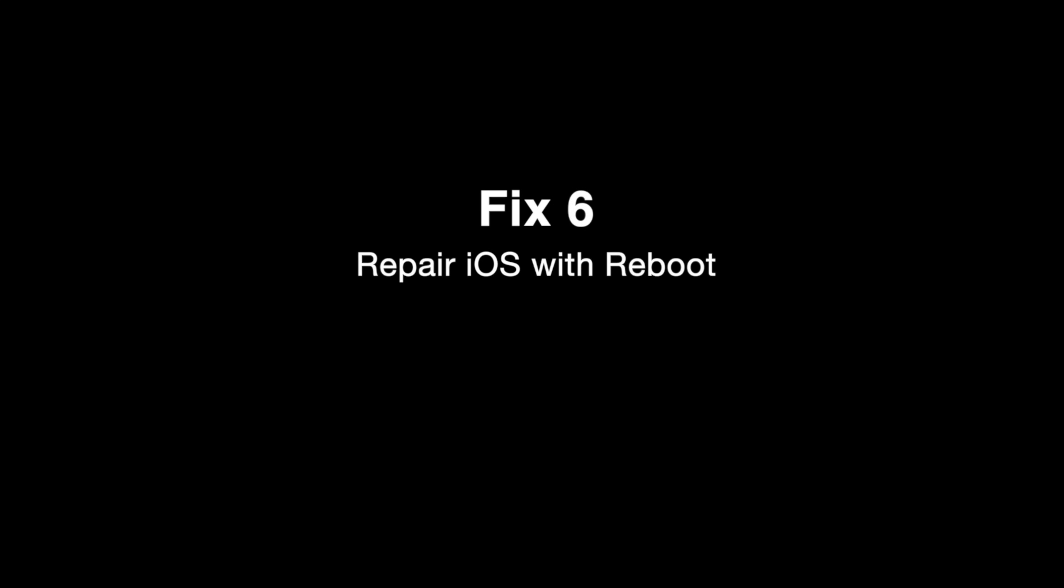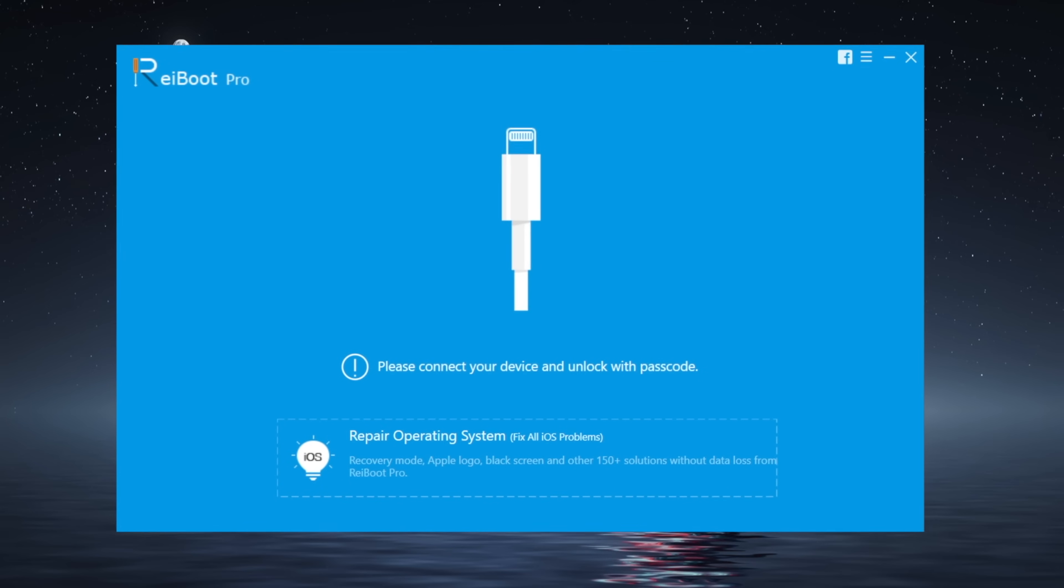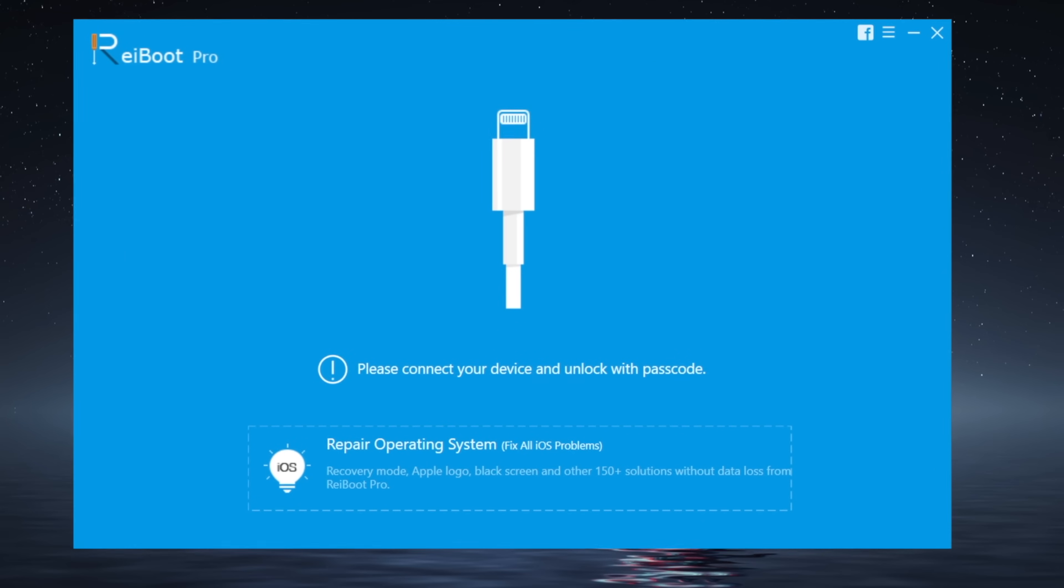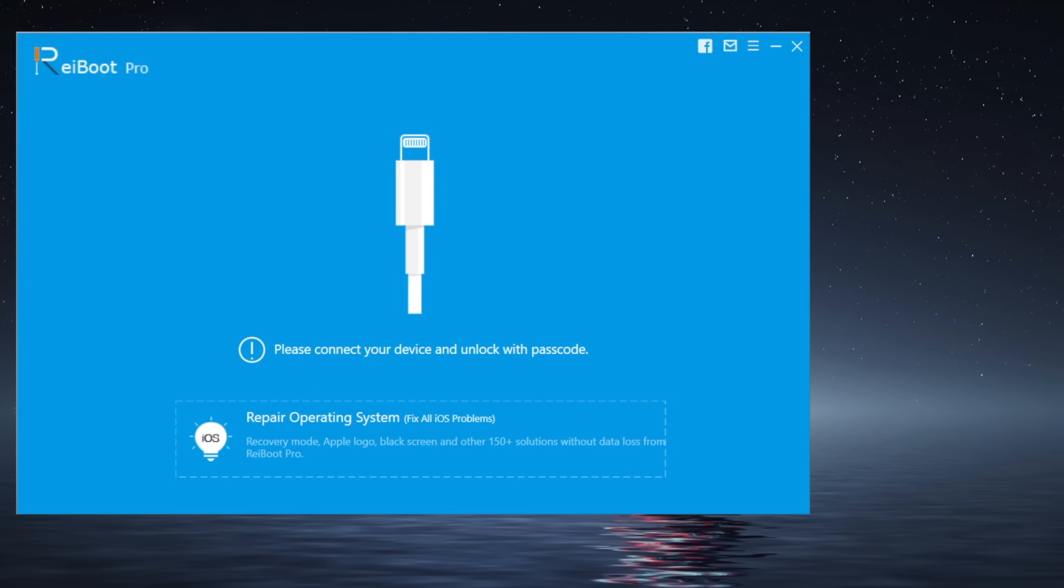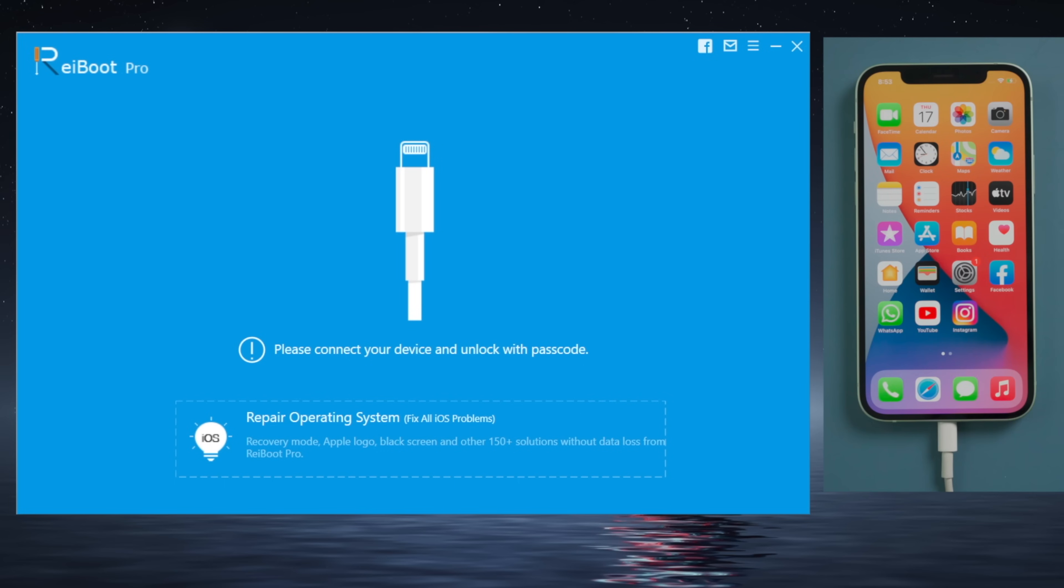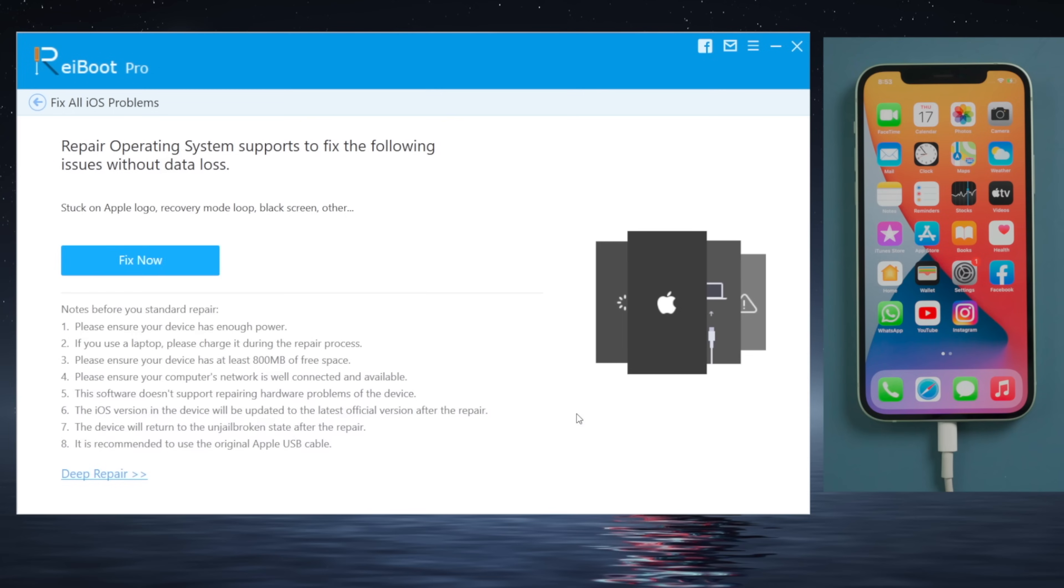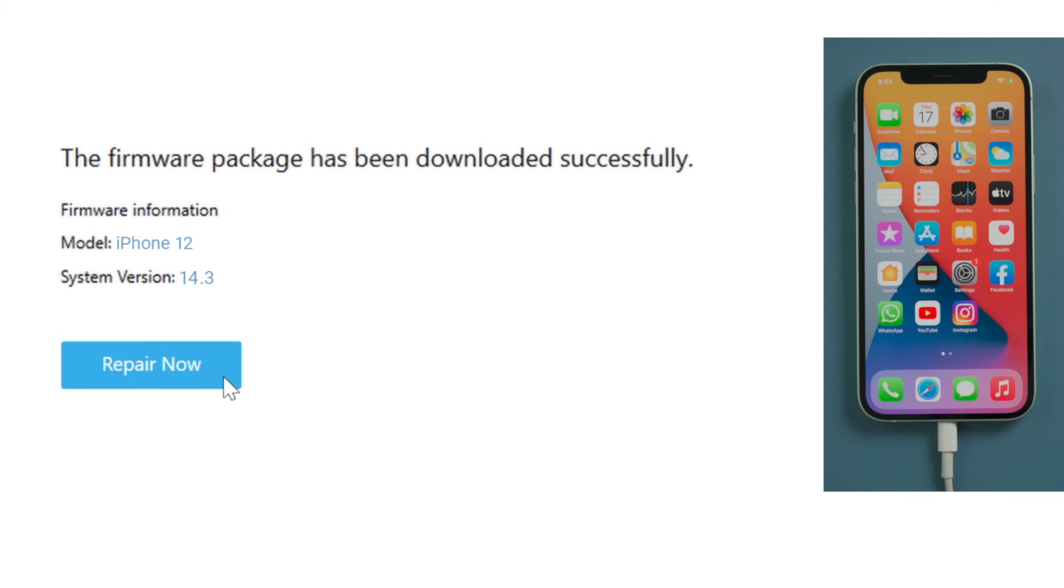Fix 6, Repair iOS with Ryboot. You'll find the link in the description below if you'd like to download. Similar to iTunes, connect your iPhone to the computer once you open it. Then go to the Repair Operating System field, click Fix Now, download firmware, and then here you go.